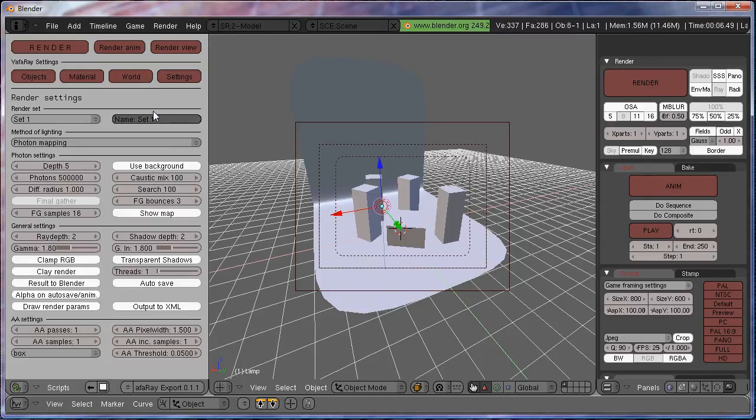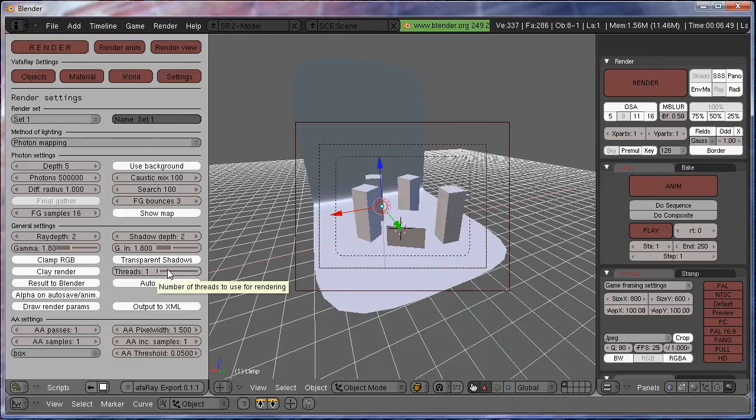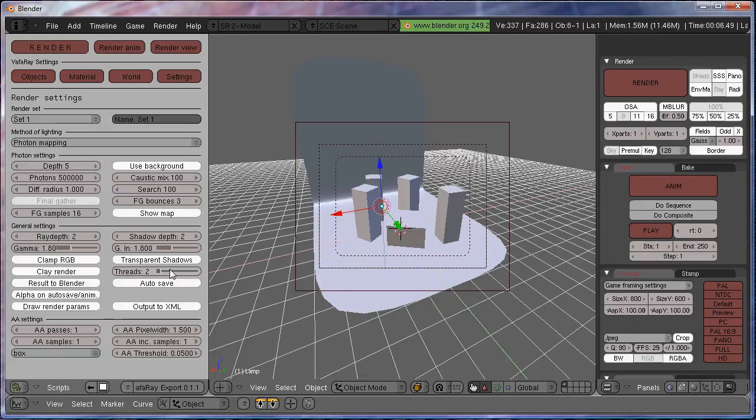Next step, go down to Threads and then set that to the number of cores you have in your processor. I have two, so I'm going to set mine to two. That is going to speed up your render and divide the render so it'll work as fast as it can.